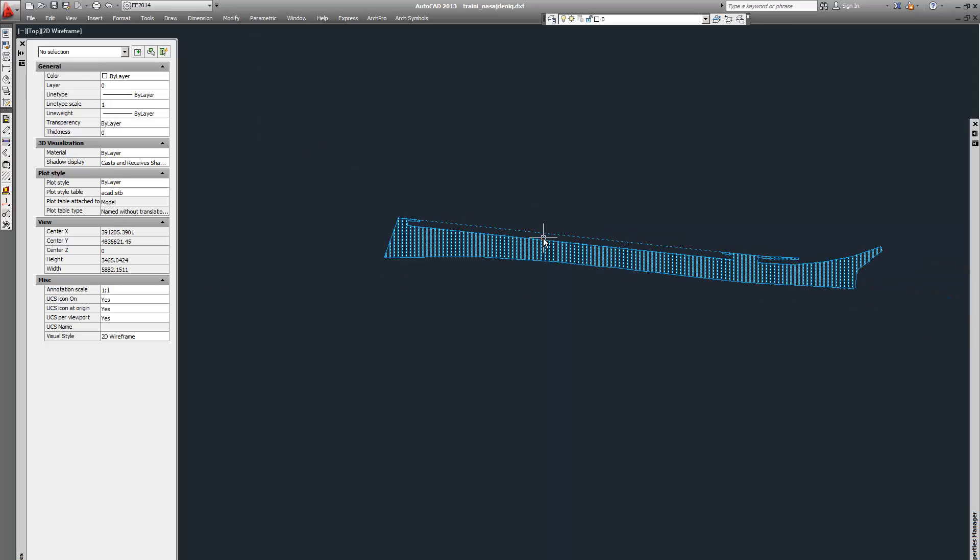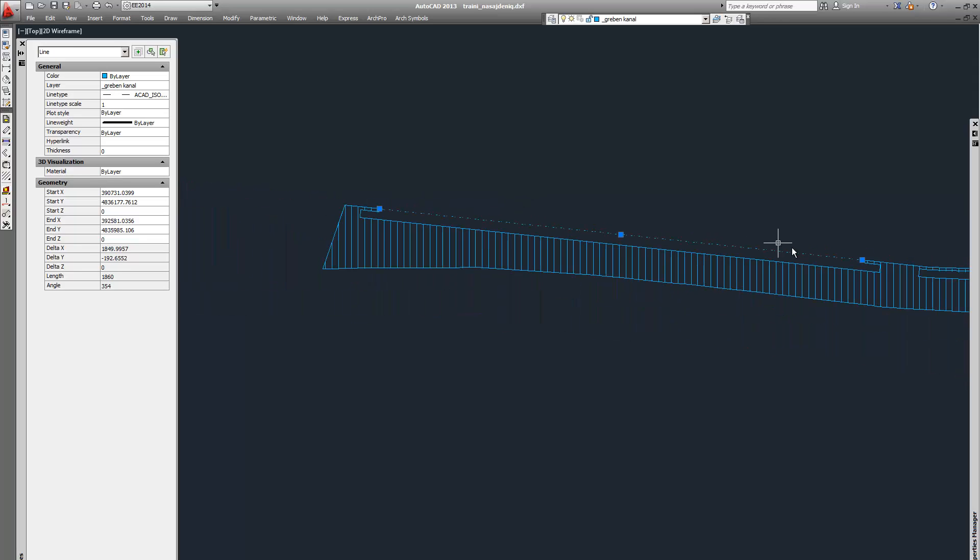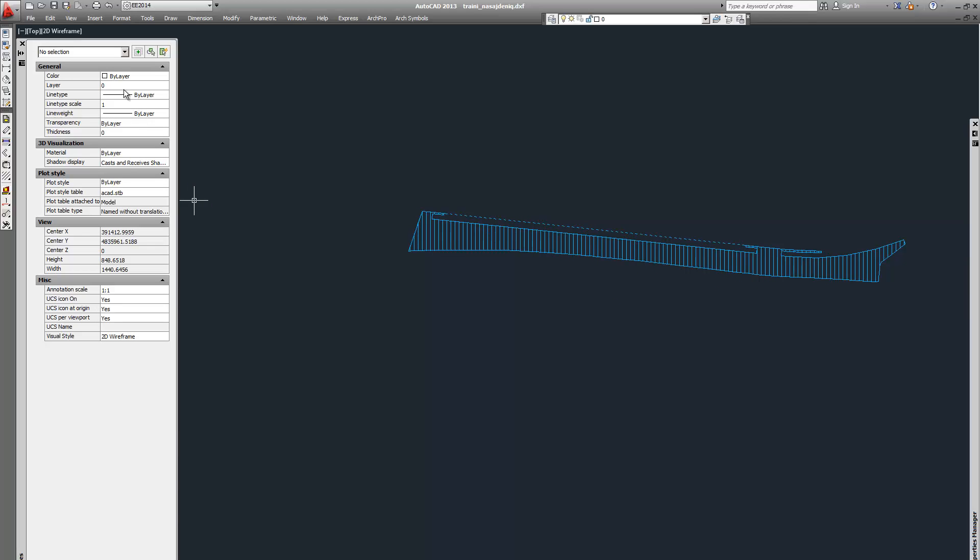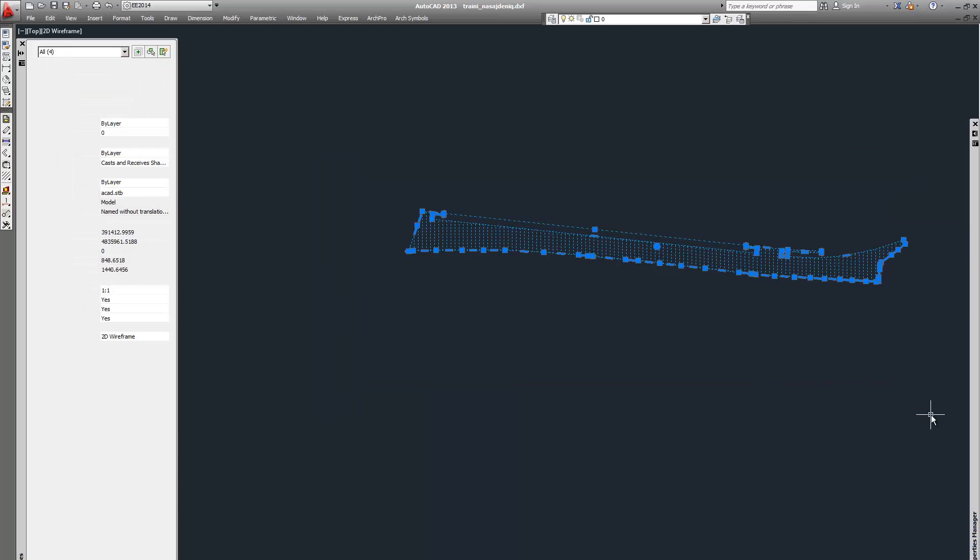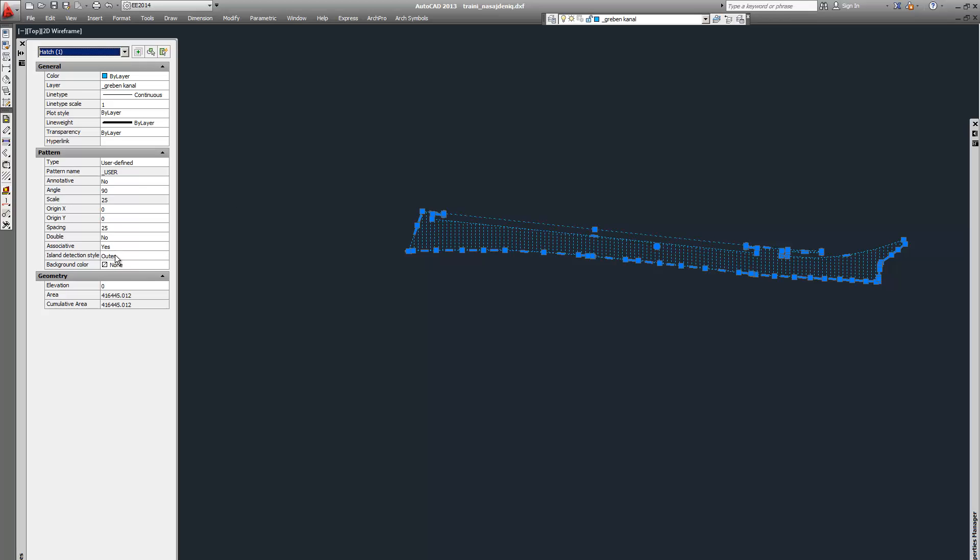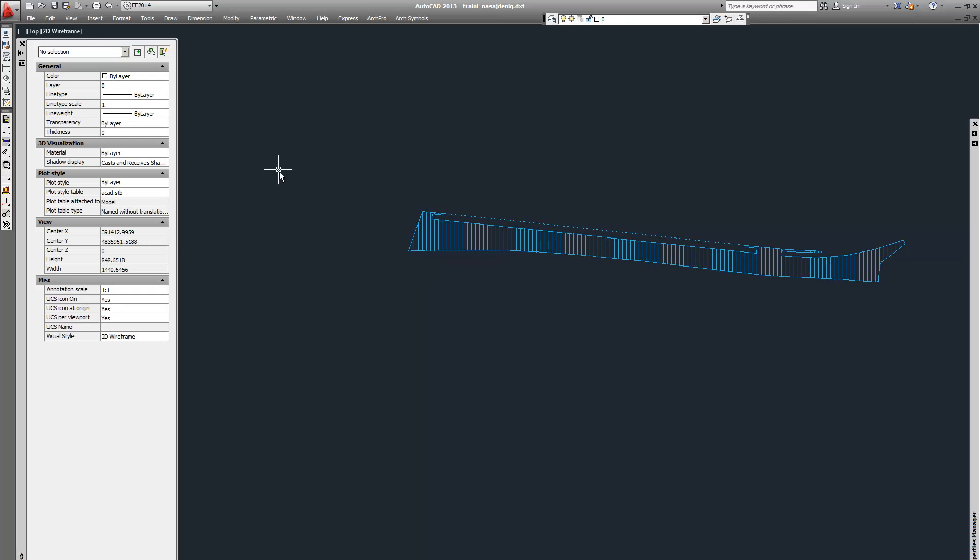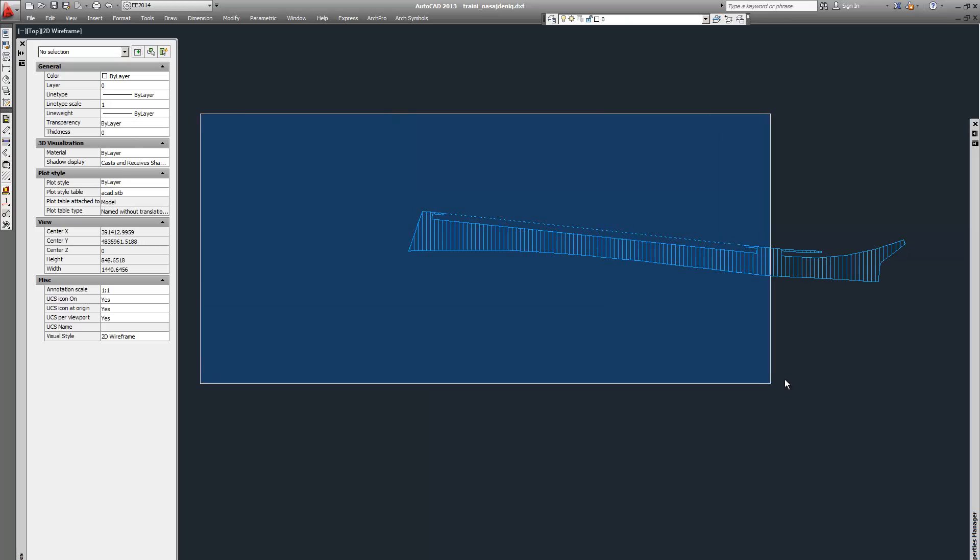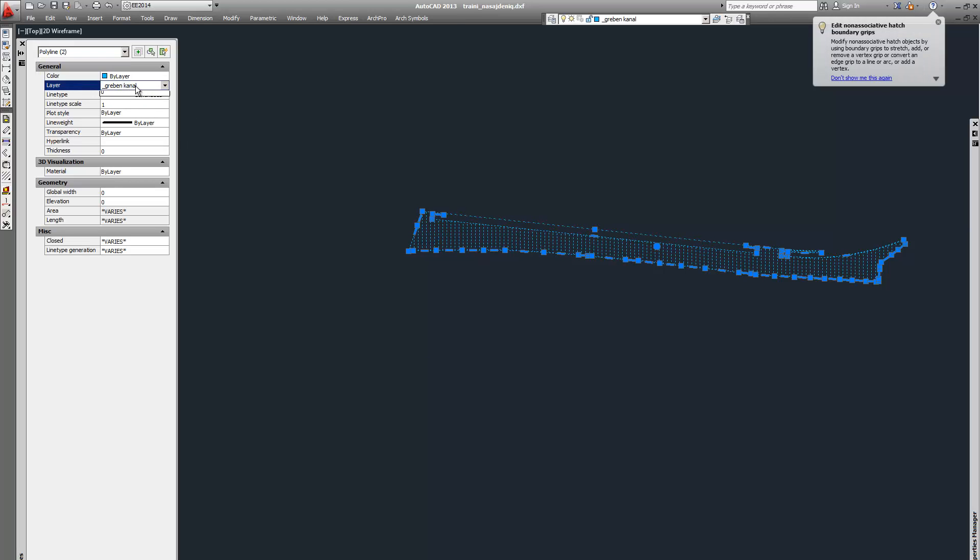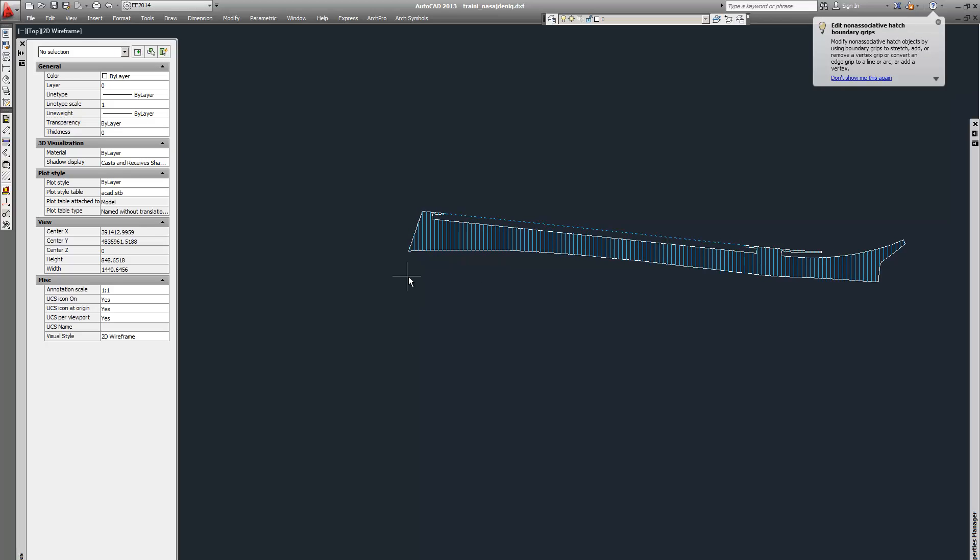We have several ways to do that. First we can delete the boundary only and keep the element which will later use in our project. Again, the same procedure. Go to your properties panel, click on the hatch, make it not associative, and select all polylines and transfer them to another layer.